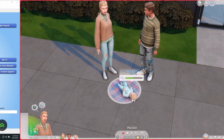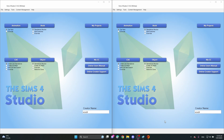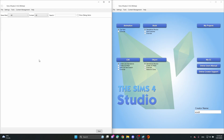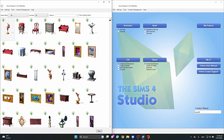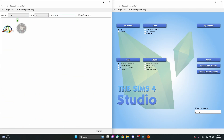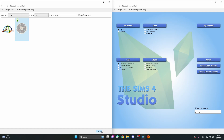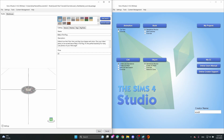Let's dive into Sims 4 Studio. Here we are, and I've opened two Sims 4 Studio windows next to each other — you can work with one, but I like the overview. Don't forget your creator name. We're going to go into Object Override, click on that, and then type in 'infant' and select the blanket. I'll click Next and then save it.